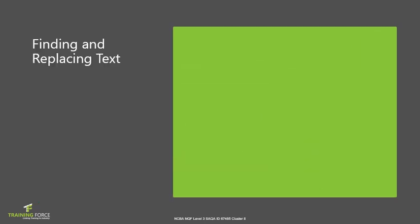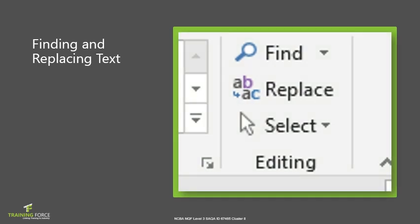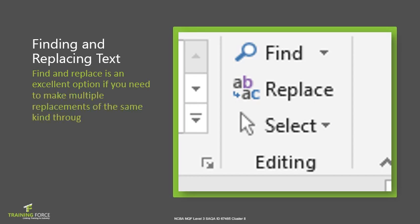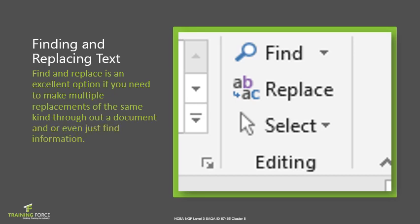Just as if you've lost something in your house or you want to buy something new to replace something that's old, you can do exactly the same here, just in the context of text. So if you've got something in your document that needs to be replaced over 100 pages or 200 pages, and you need to make that replacement quite quickly, it would be really time consuming to go through each page individually. So we have a find and replace option, which is an excellent option if you need to make multiple replacements of the same kind throughout a document or even just to find information. Let's take a look at how this works in practice.